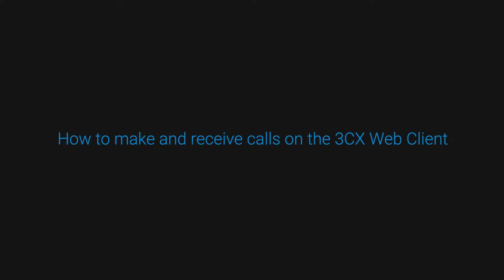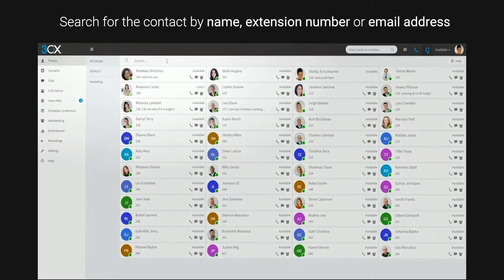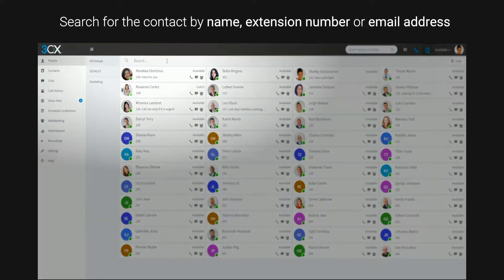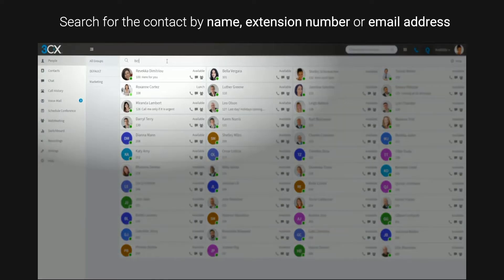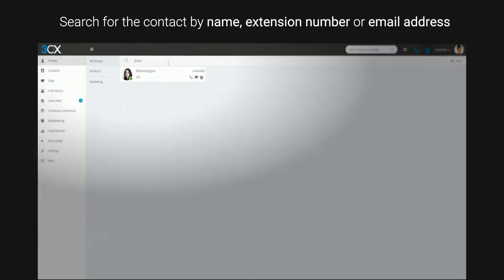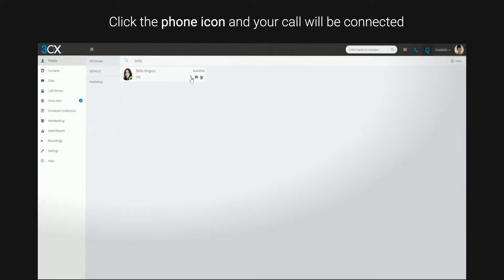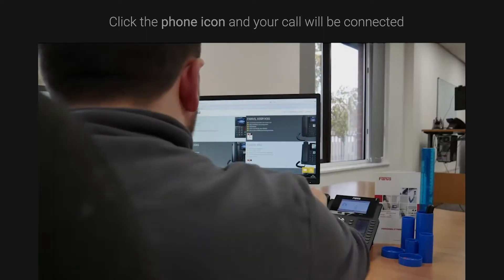How to make and receive calls on the 3CX Web Client. Search for the contact by name, extension number or email address. Click the phone icon and your call will be connected. Simple as that.